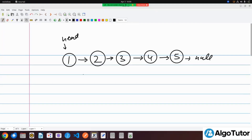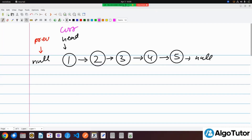In order to solve this question, I will use three pointers. The first is a previous pointer, which is currently pointing to null. The second is a current pointer, which is pointing to the head.